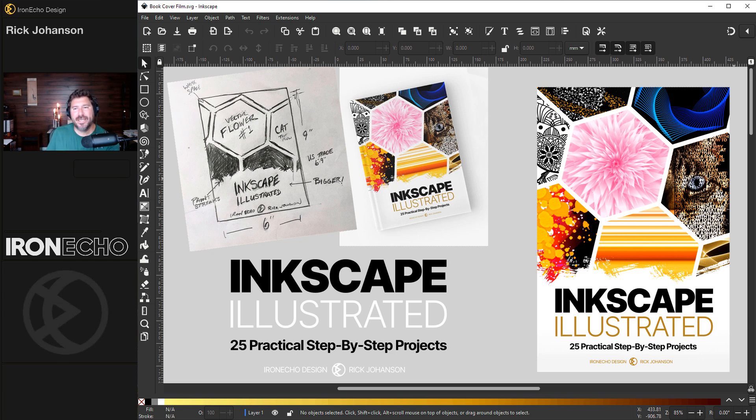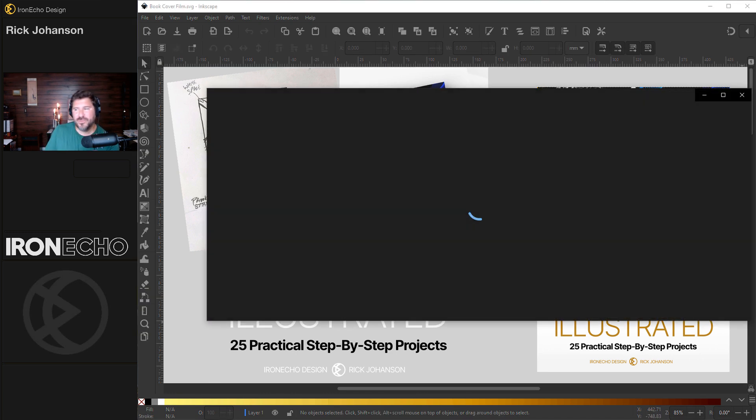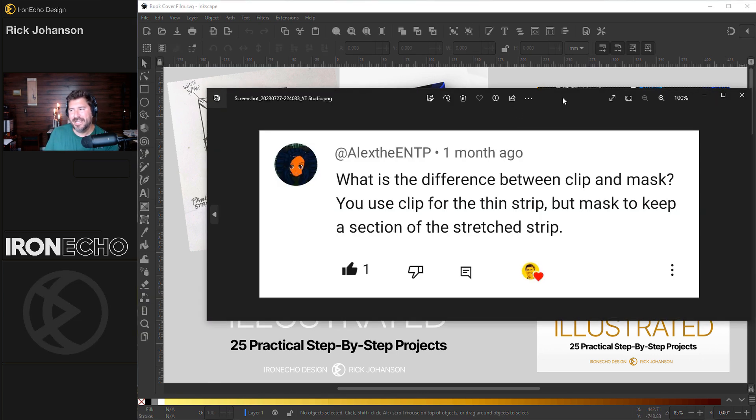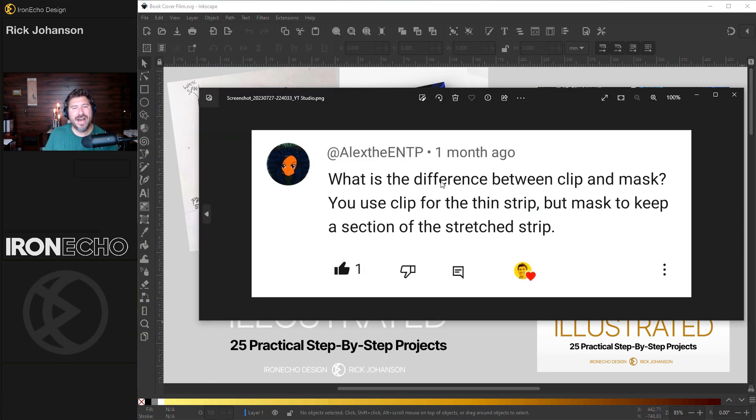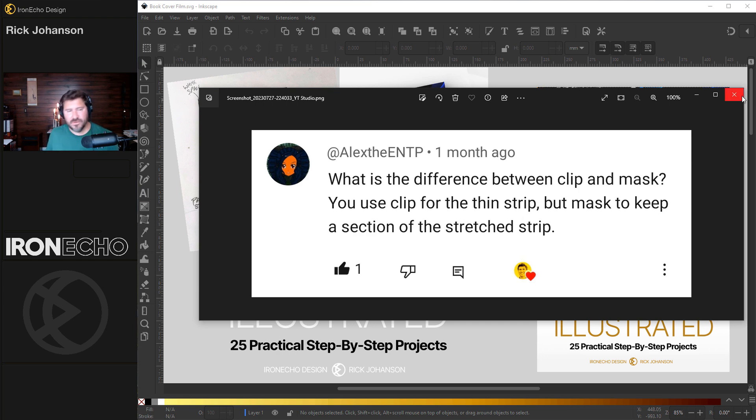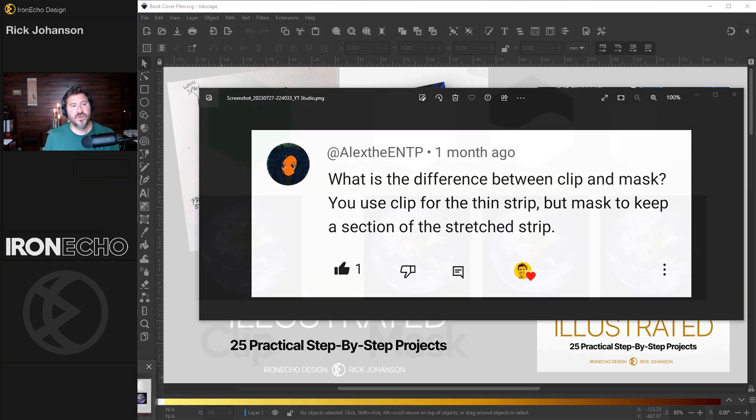First, I want to show you a mini example on the difference between clipping and masking. This is from Alex the ENTP: What's the difference between a clip and a mask? Well, for Alex and anyone else, this is for you.